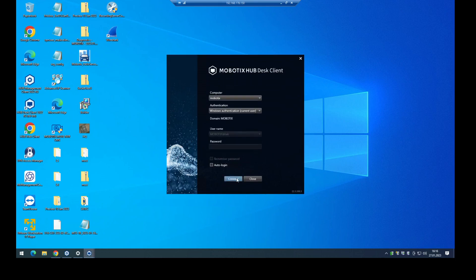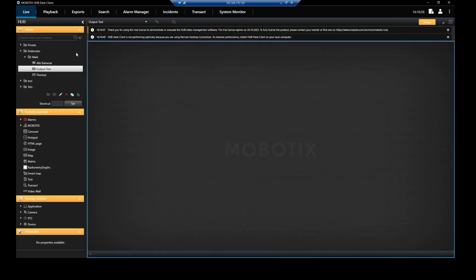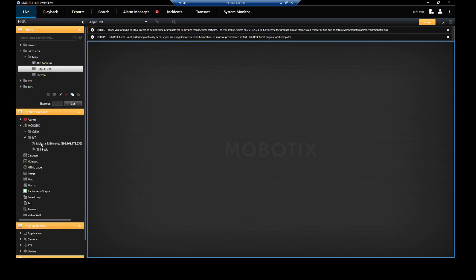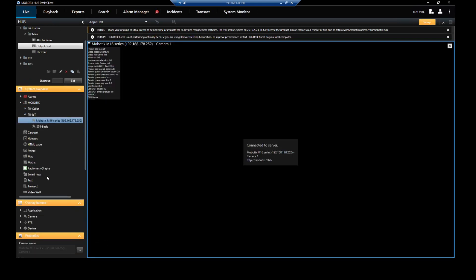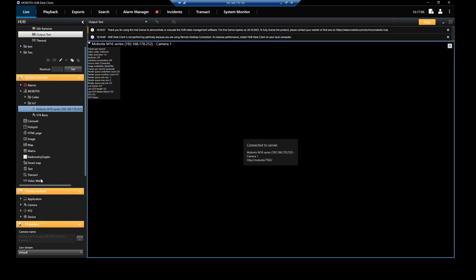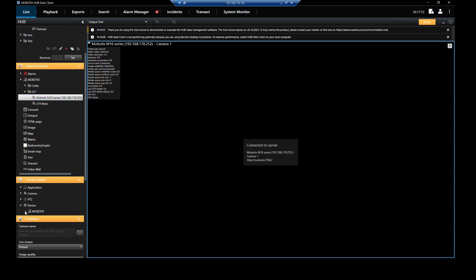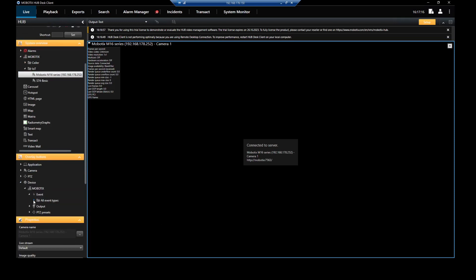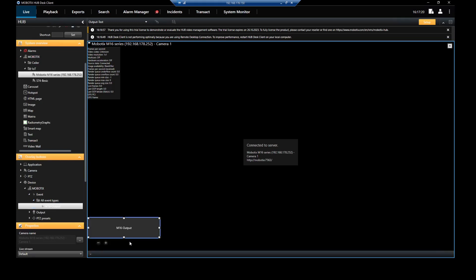Open my desk client here. Then I add my camera first of all in a view to see it also, and I have the possibility to create some kind of soft buttons here. In this case, I want to use the user-defined event. Therefore I go into devices, click on here on my event, and drag and drop here into my field.